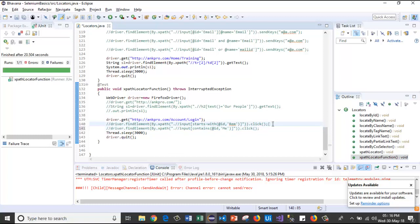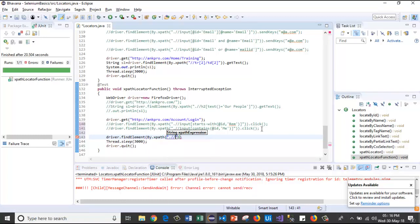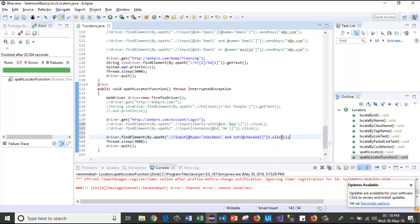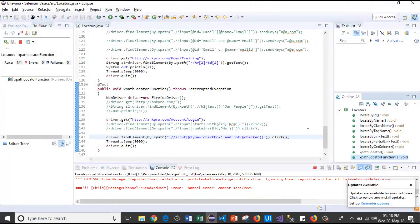Let's move to Eclipse. I'll comment the previous two lines and write driver.findElement(By.xpath("//input[@type='checkbox' and not(@checked)]")).click(). This test case will select the checkbox where the attribute 'checked' is not present. Running it — the browser launched, passed the URL, and it selected the checkbox. Like this we use the not function in XPath.